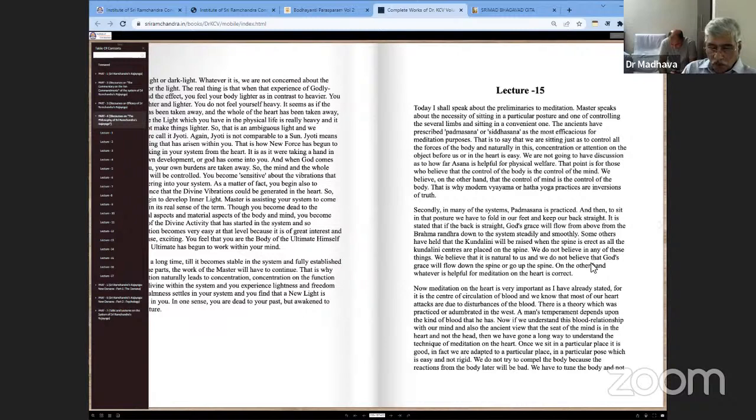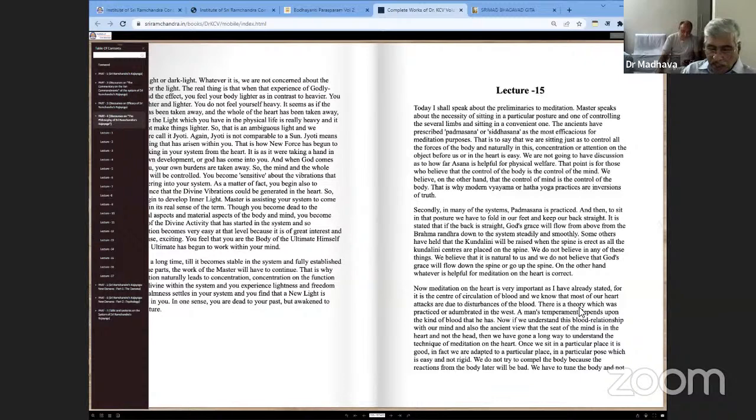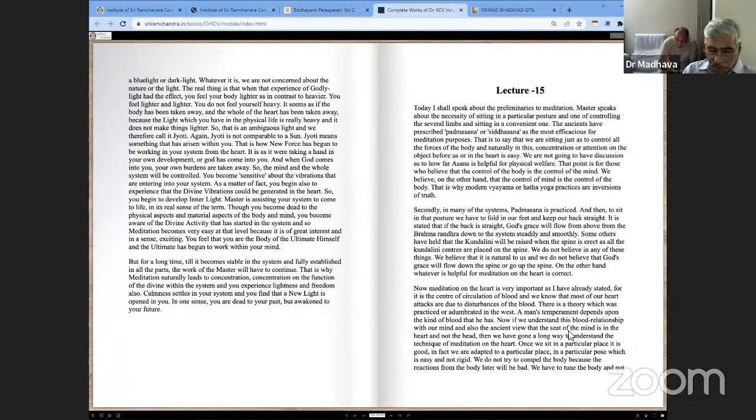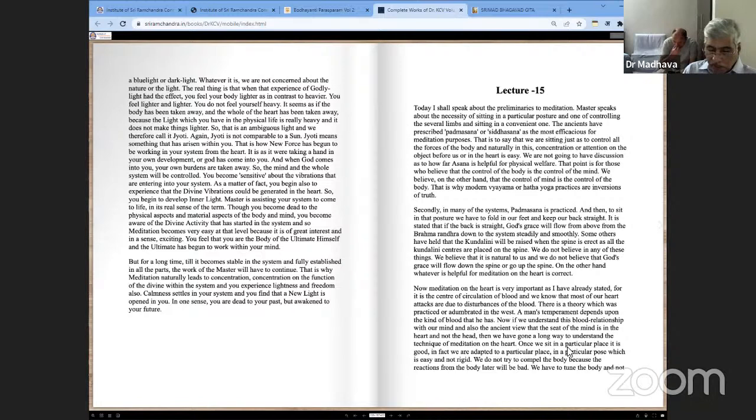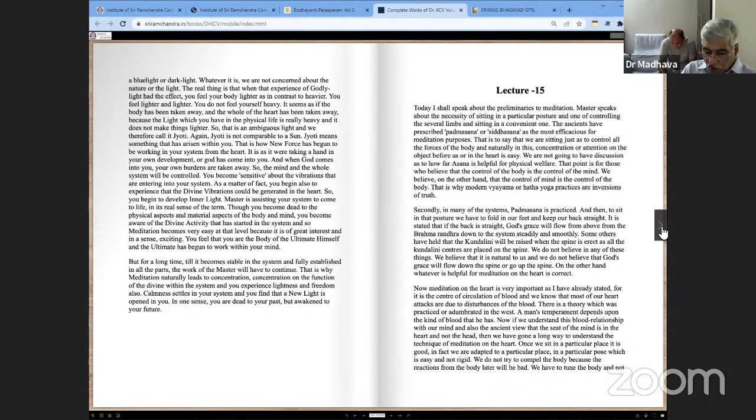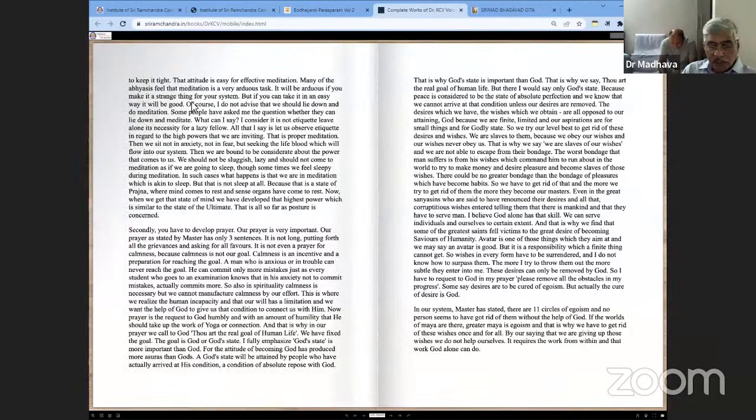Now, meditation on the heart is very important, as it is the center of circulation of blood. Most heart attacks are due to disturbances of the blood. This theory was practiced in the West. A man's temperament depends upon the kind of blood he has. If we understand this blood relationship with our mind and the ancient view that the seat of the mind is in the heart and not the head, then we have gone a long way to understand the technique of meditation on the heart. Once we sit in a particular place, it is good. We are adapted to a particular place in a pose which is easy and not rigid. We do not try to compel the body because reactions from the body later will be bad. We have to tune the body and not keep it tight. That attitude is easy for effective meditation.